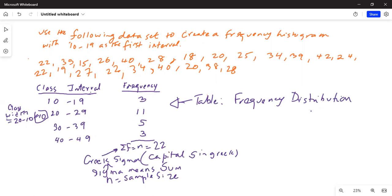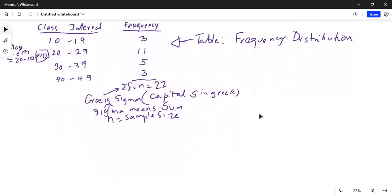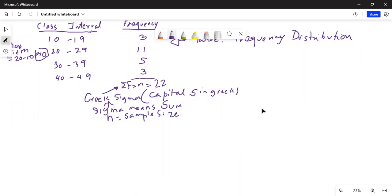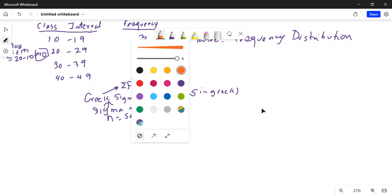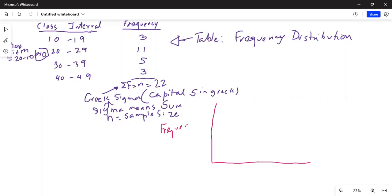Now the histogram vertical axis is frequency and horizontal axis is groups or classes. So let me create some space. I'm going to make a frequency histogram. On the vertical axis I have frequency, and on the horizontal axis we are measuring the classes. There are only four classes.